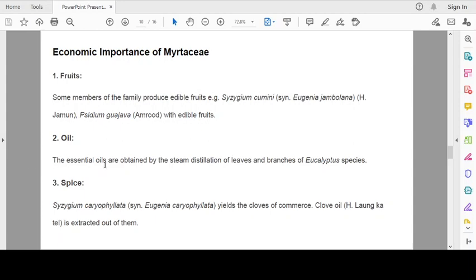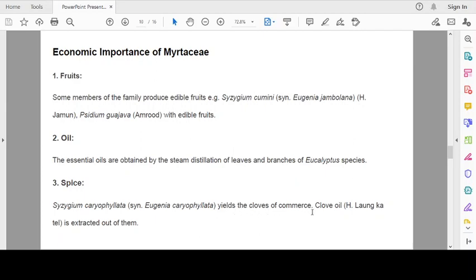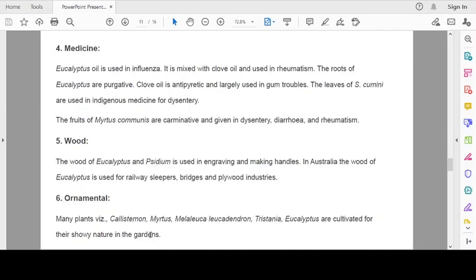Oil: The essential oils are obtained by the steam distillation of leaves and branches of Eucalyptus species. Essential oil is obtained from the leaves and branches of some Eucalyptus species. Spice: Syzygium aromaticum, this is the clove of commerce. Clove oil is extracted out of the stem, which is used in toothache.